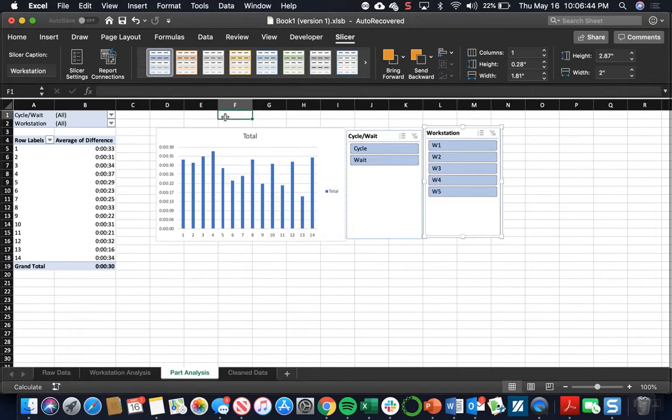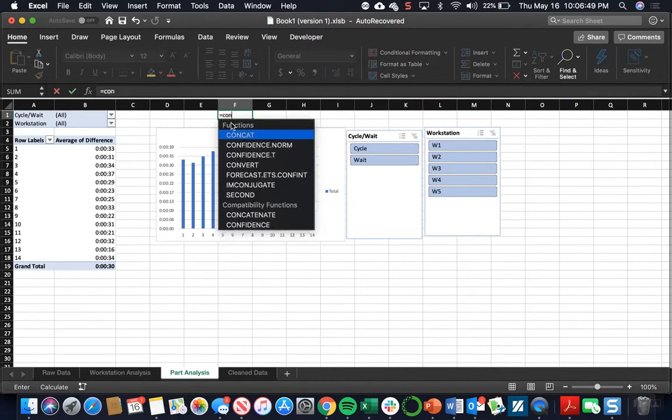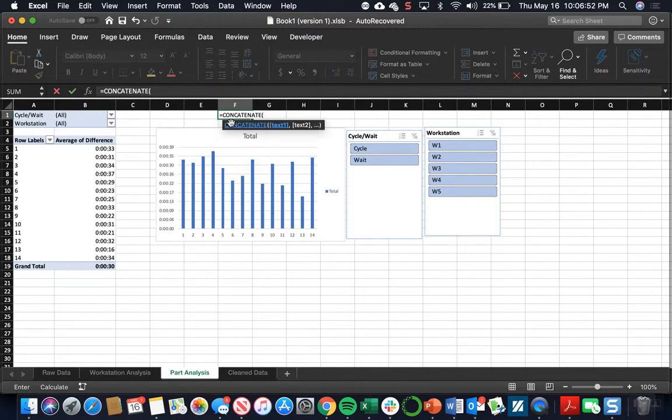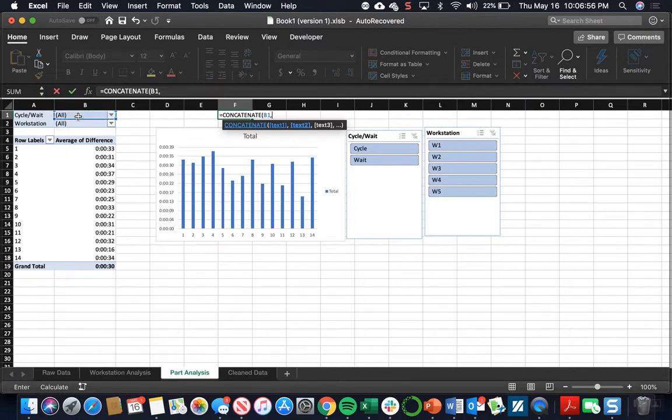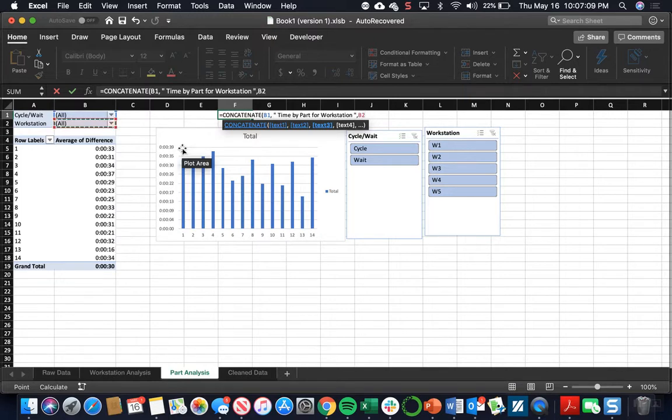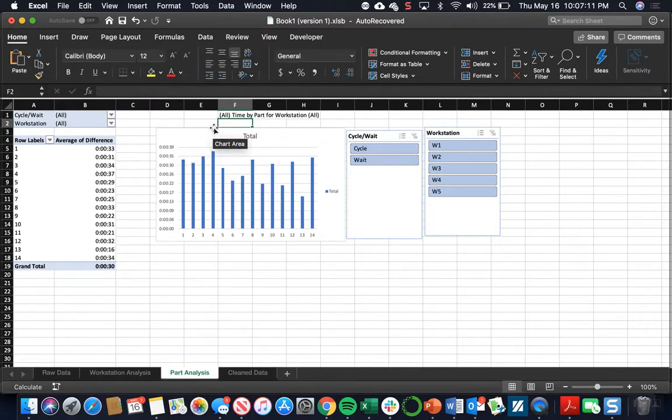So we also need to change the title like last time. Choose an unused cell. Concatenate. It's going to be pretty similar. We're going to click on the cycle wait time. New string in quotes. So we're going to look at the cycle time by part for workstation. Close that string. And the last string will be the workstation number. Close off that formula.